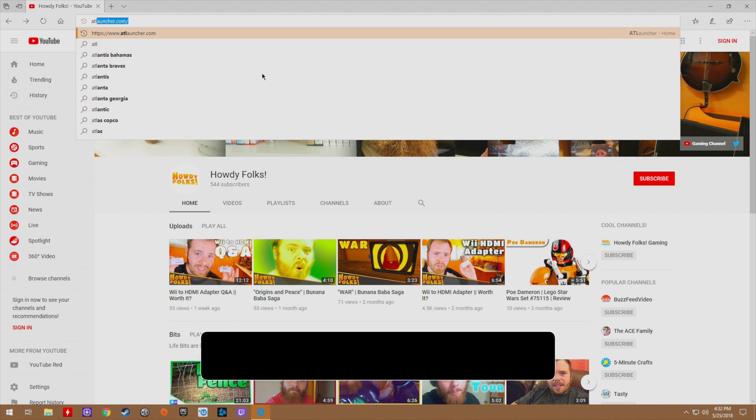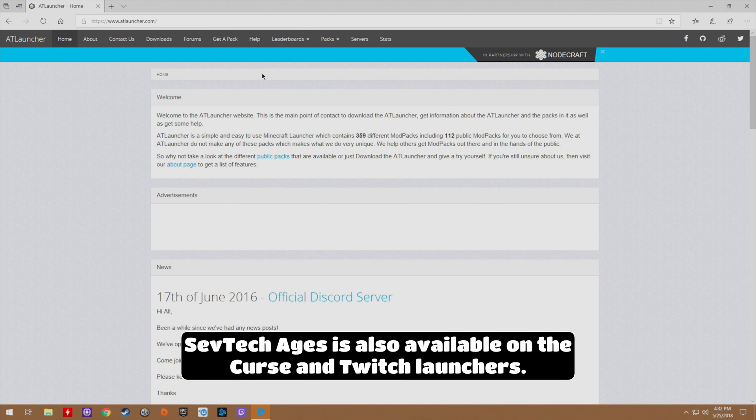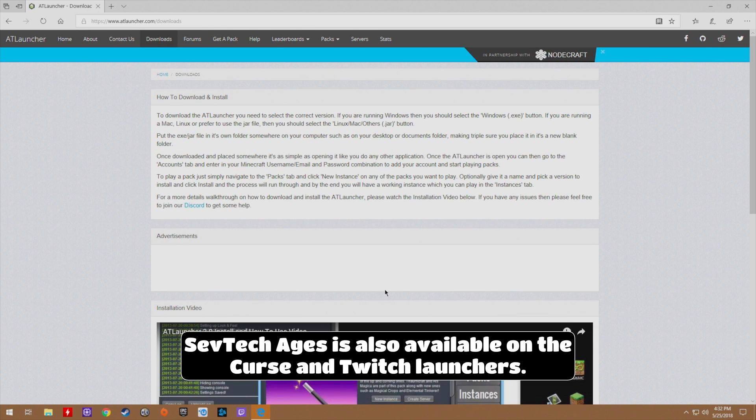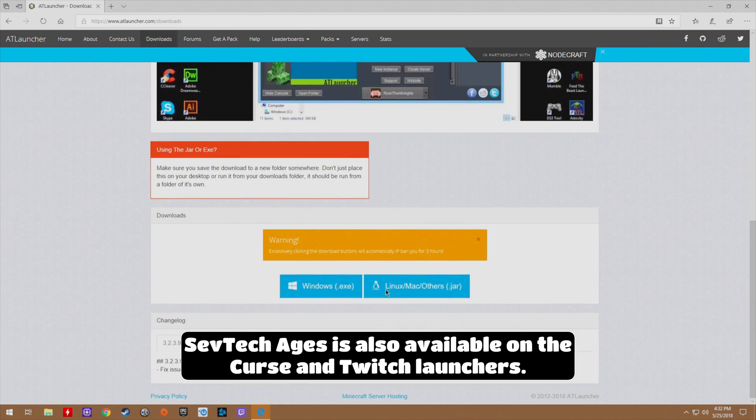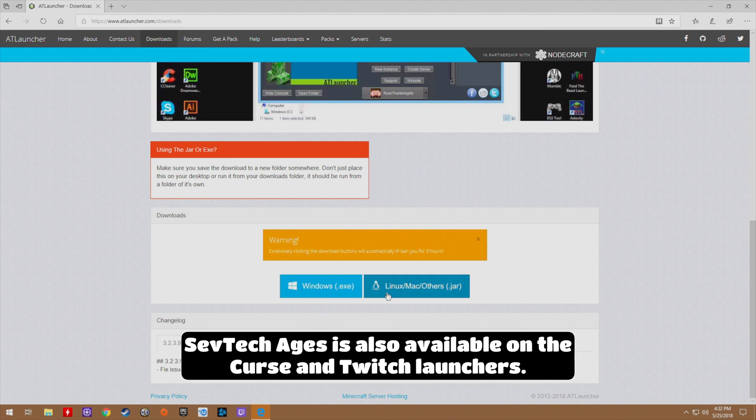What you're going to do is go to the AT Launcher, and I will have this linked in the description. Go ahead to the download section and scroll down where you will find the link for the Linux, Mac, and others option.